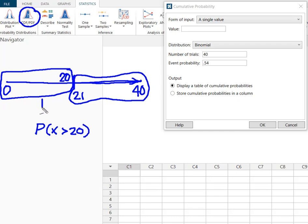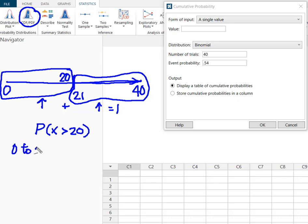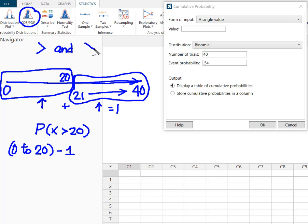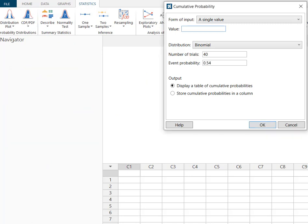Then because I know this plus this has to equal 1 I'm going to take this probability from 0 to 20 and I'm going to take that and subtract that from 1 to find my probability of 21 up to 40. Whenever you're solving using the CDF and the sign in your equation is either greater than or greater than or equal to we're always going to have to perform this minus 1 function. So we decided that our value input value was 20.